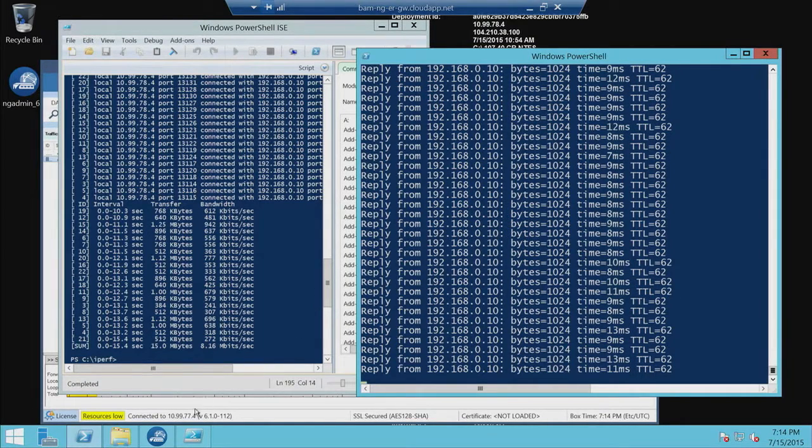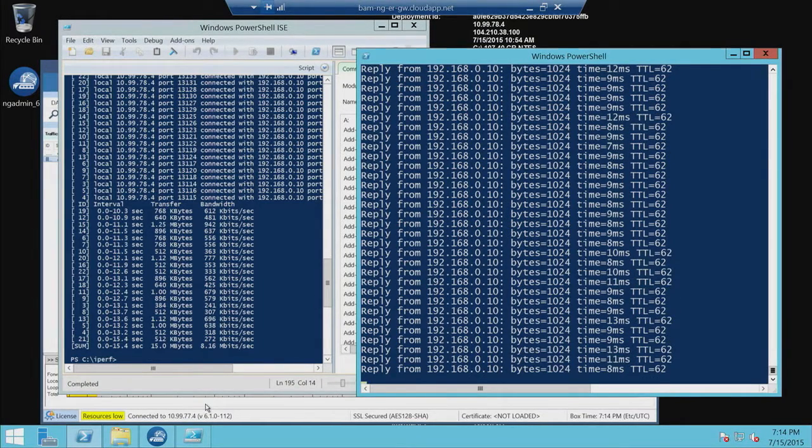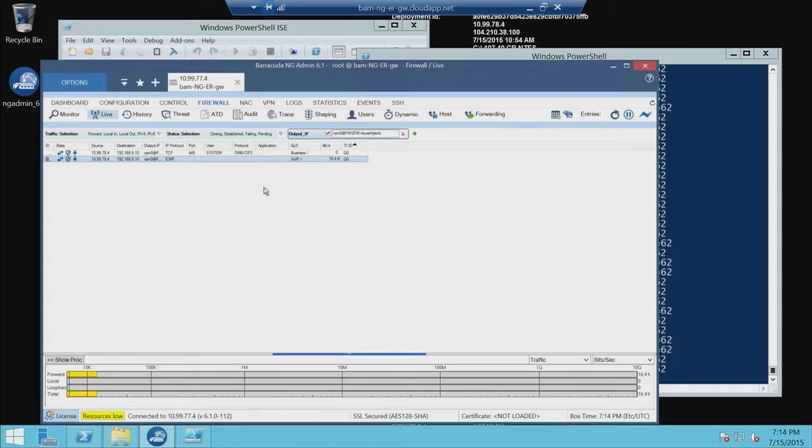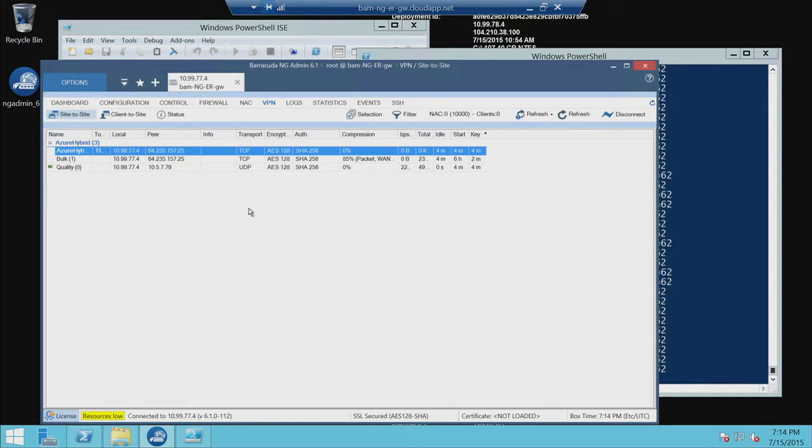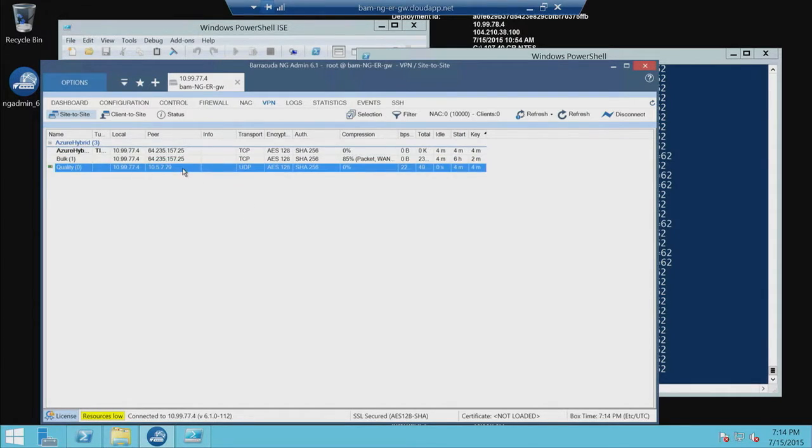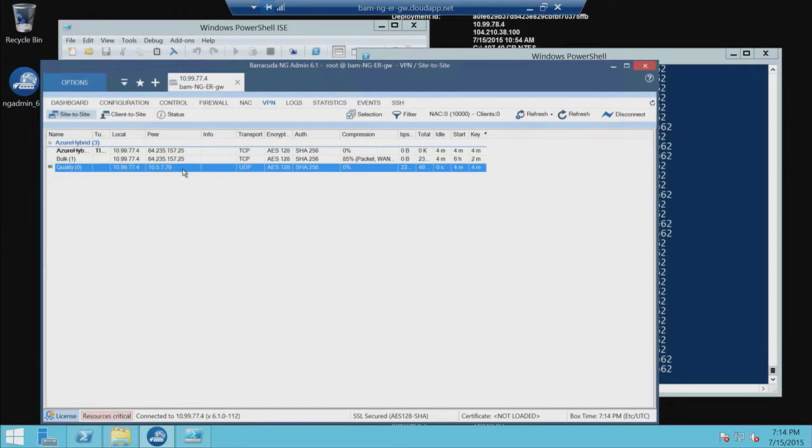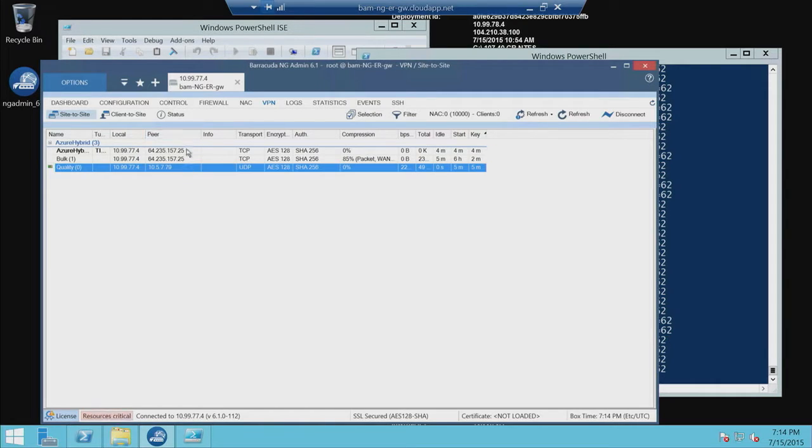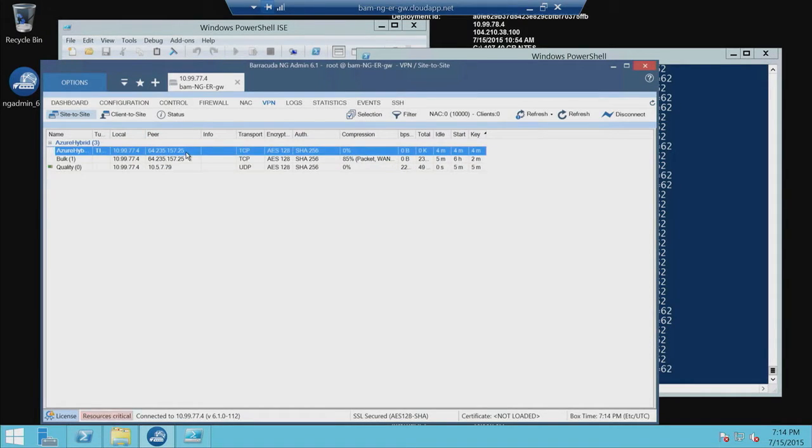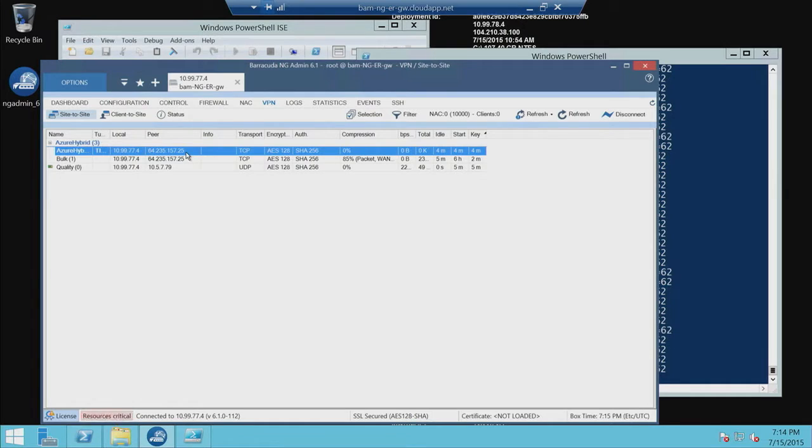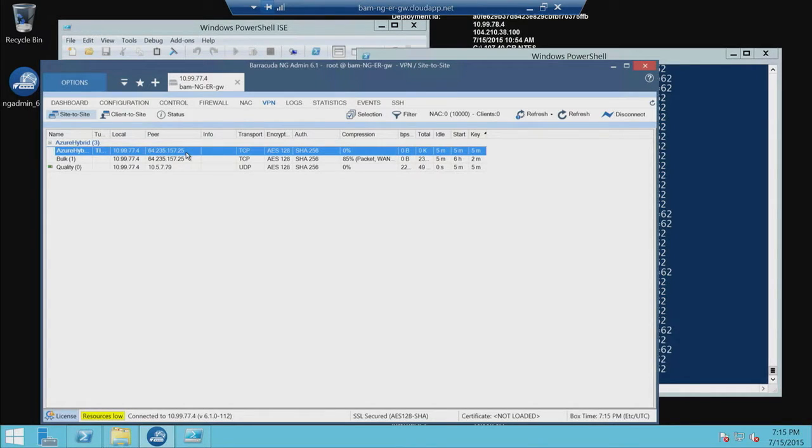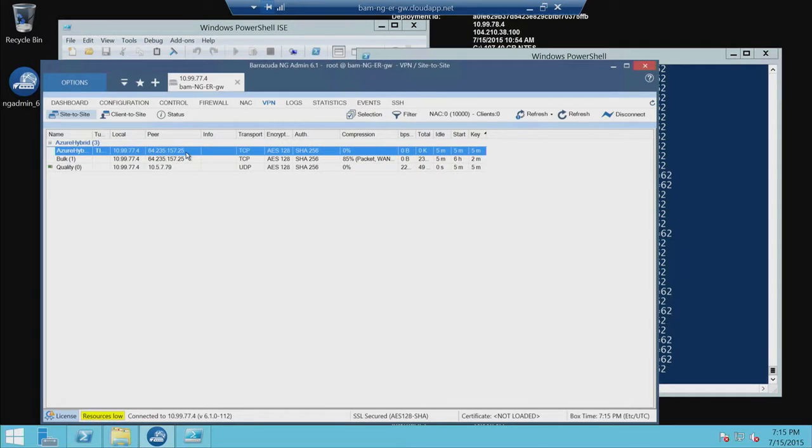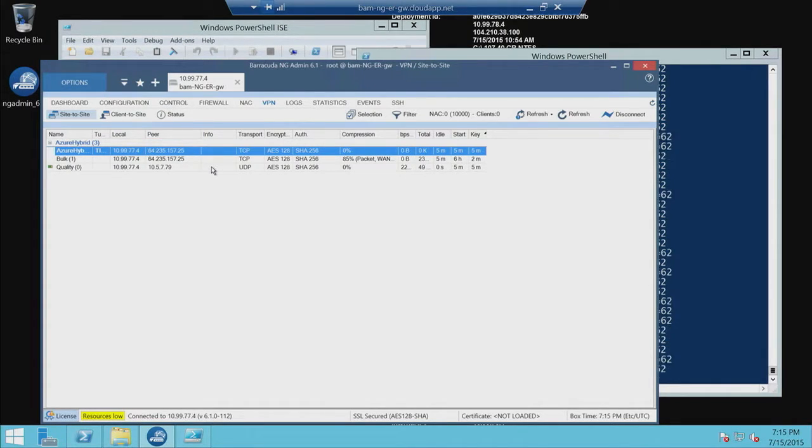And so now that Iperf is done, let's take a look at the VPN tunnels. As you can see, the NG can create multiple tunnels. This bottom one here, which is quality zero, that's our express route VPN tunnel. In addition to that, I have two other tunnels. I have a tunnel that's going to that same NG firewall, but it's using the internet router. And I have another one going to that same firewall, but it's using some WAN optimization and compression that we have available using our proprietary TINA VPN technology.